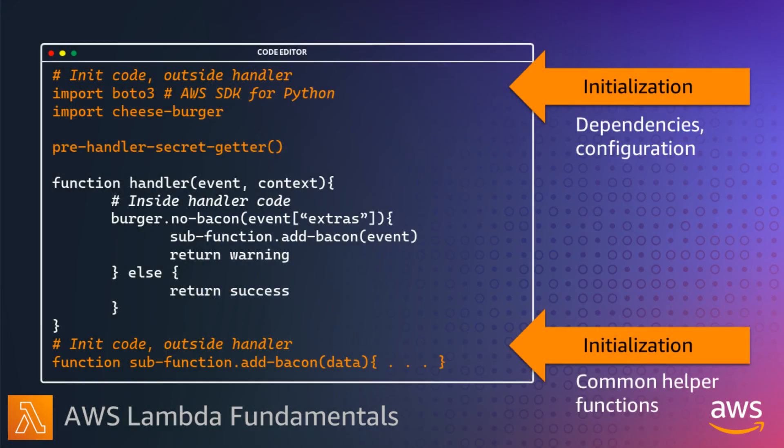The Lambda programming model is common to all of the runtimes. The programming model defines the interface between your code and the Lambda service.